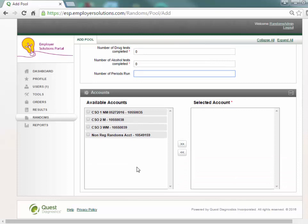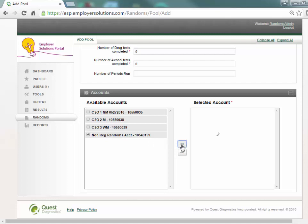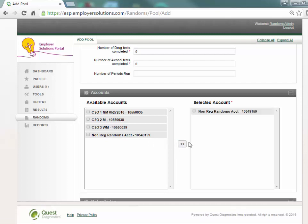The non-regulated accounts available to the user are presented in the available account selection box. Select the checkbox next to the account that will be used for this pool and click the double greater than button to move the account to the selected accounts box. Only a single laboratory testing account can be associated with a random pool.